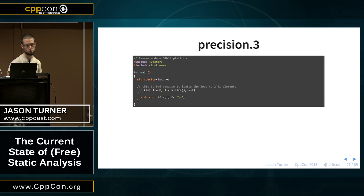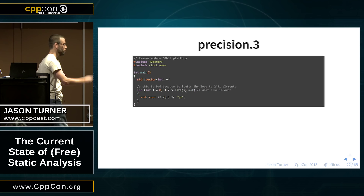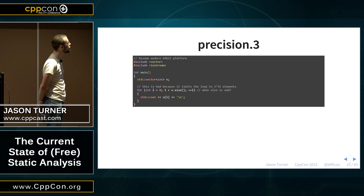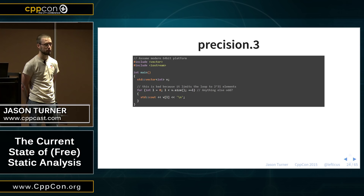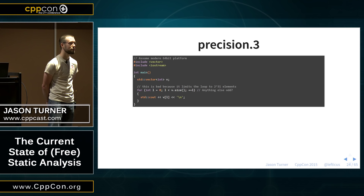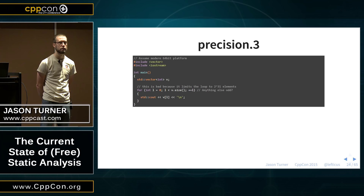We've limited ourselves now to approximately two billion objects. The vector is also empty, which is interesting to point out. Anything else wrong with this code? Calling size repeatedly — that's true, but the compiler can probably optimize out the call to size many times.